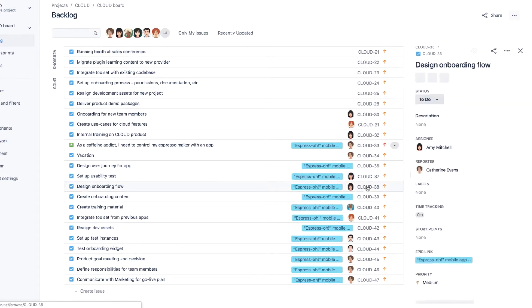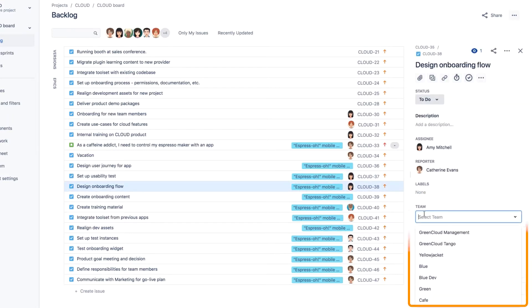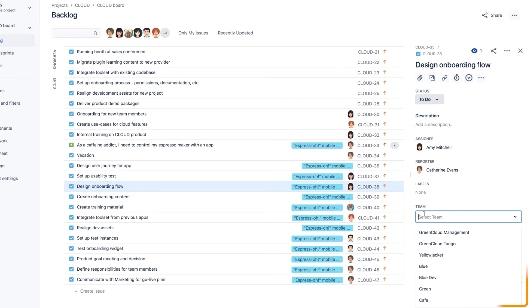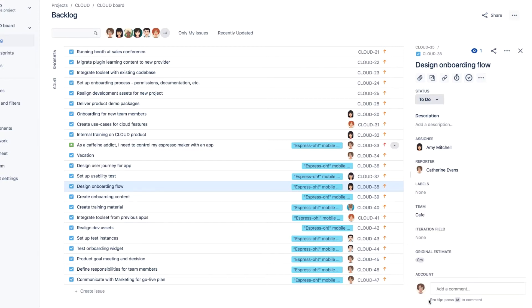So what if your team doesn't show up in this list? It means that you didn't link your team to this Jira project, which I showed how to do in the previous video.